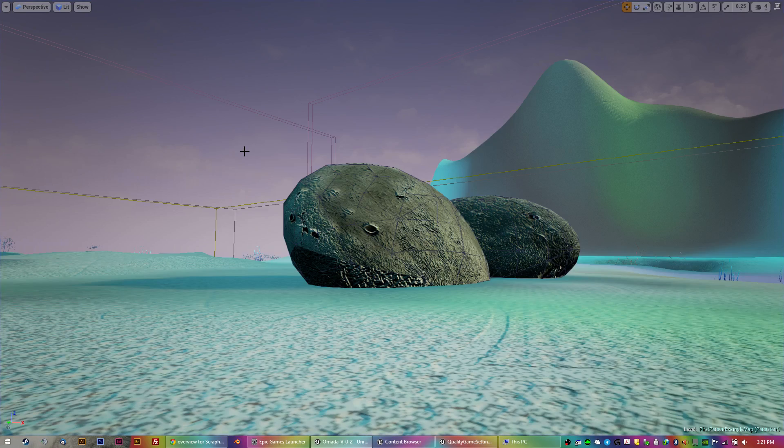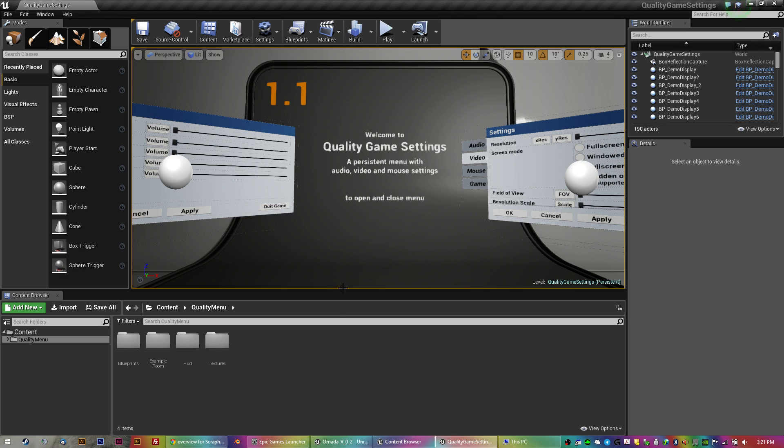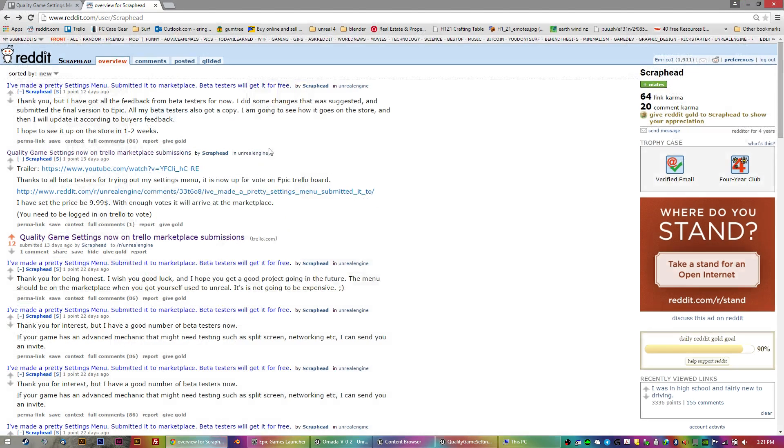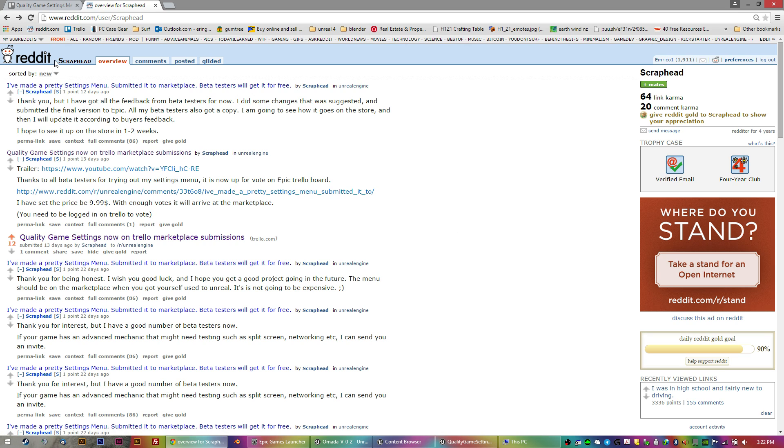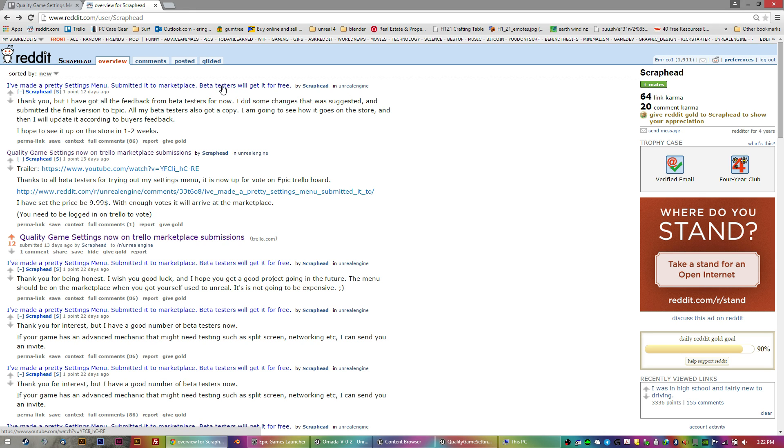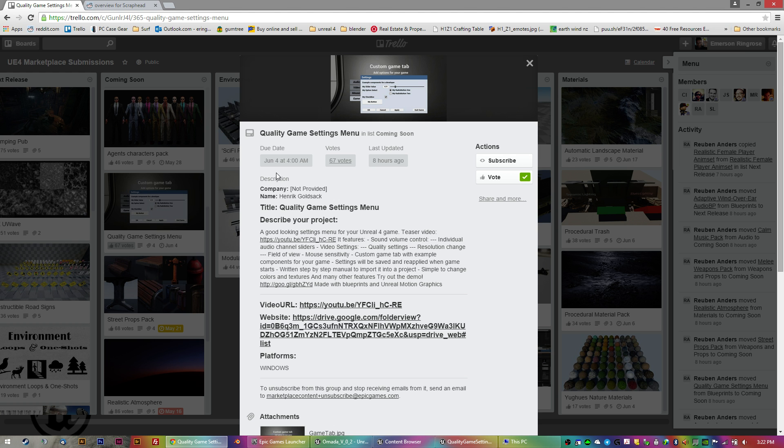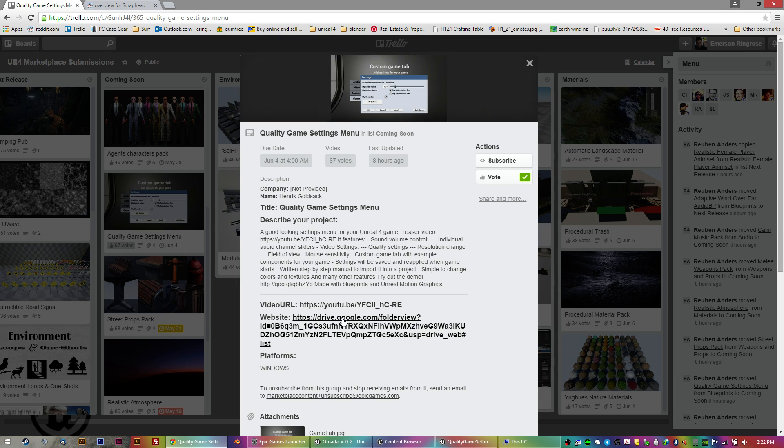Alright, so what I did was, well, let me cut to the beginning. The user Scraphead from Reddit has very kindly offered, just through saying yes I would like to try that out. He has submitted his quality games menu to the Trello board for the marketplace. So this will be coming out soon, any day now. And I'm not sure on the price, but I wouldn't imagine he'd make it too expensive.